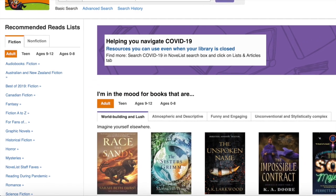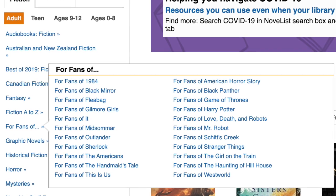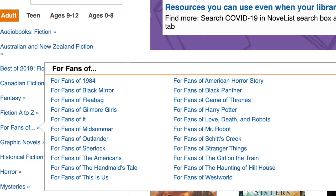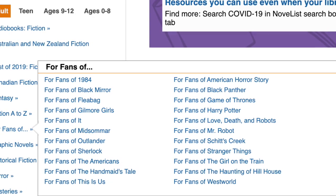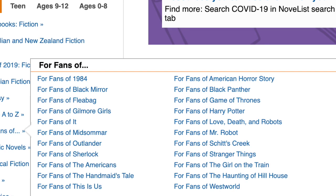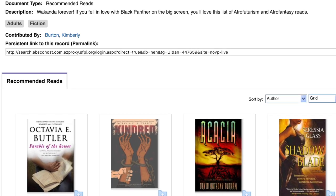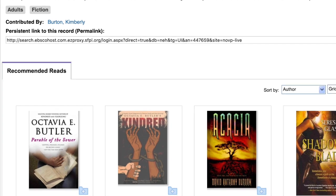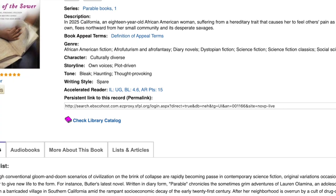Let's examine how to search Novelist by genre. On the left-hand side of the page you'll see a list of genres. I'm looking in particular at "For Fans Of" right now. I'm going to choose "For Fans of Black Panther." Here are the results that Novelist gave me. Parable of the Sower — I love that book. Let me see what happens when I click on it.